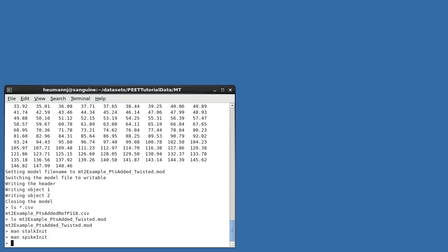So now you've seen several examples of how to align and average subunits which repeat along a filament. Additionally, you've seen how to create initial motive lists for some common situations.